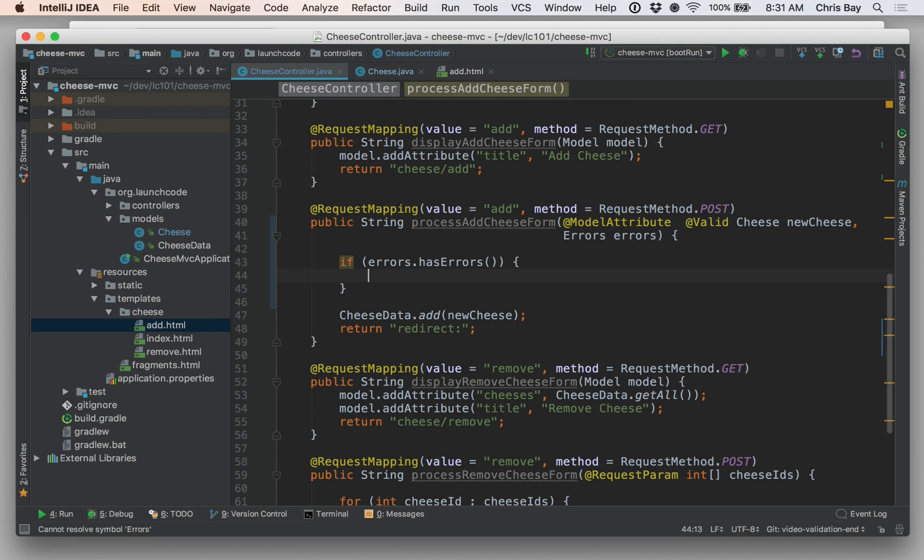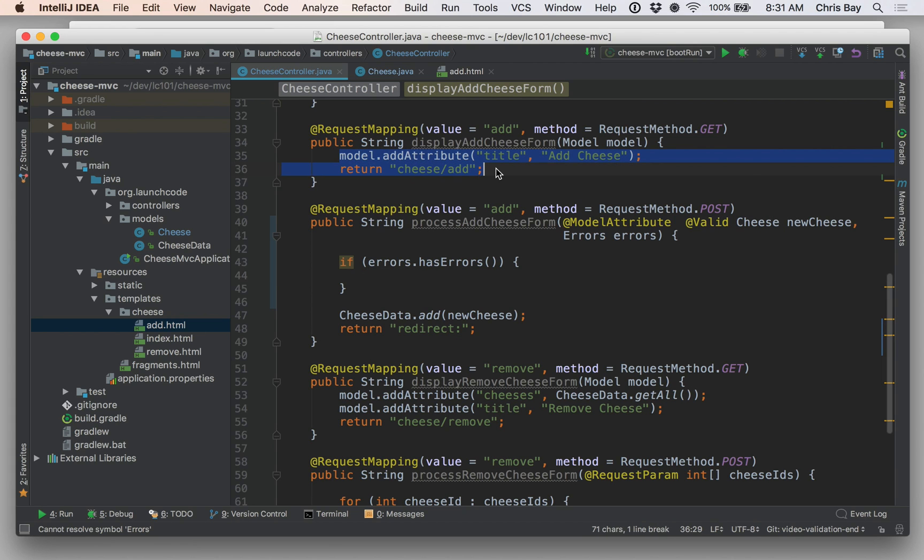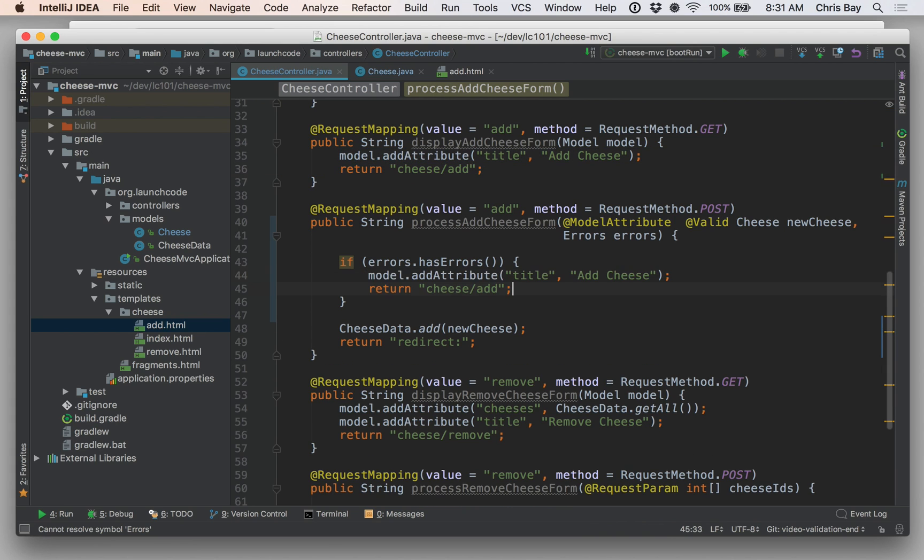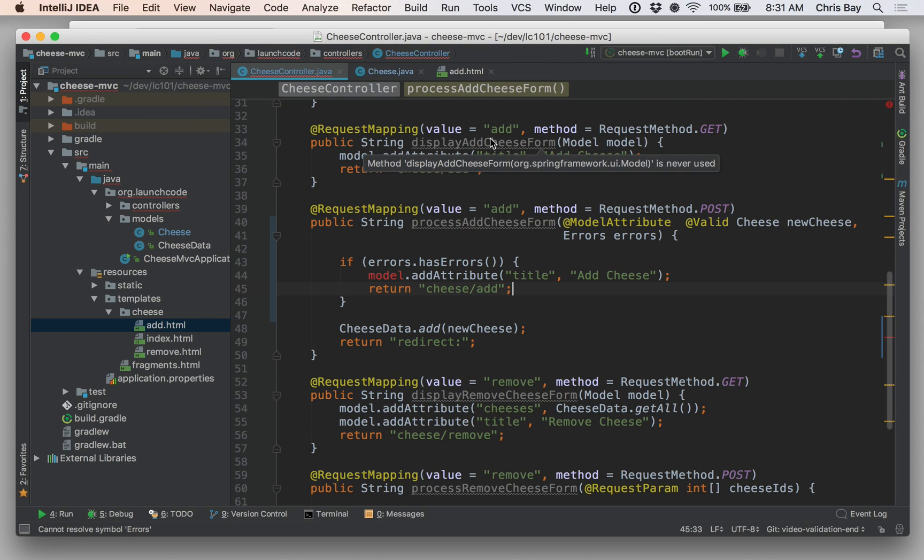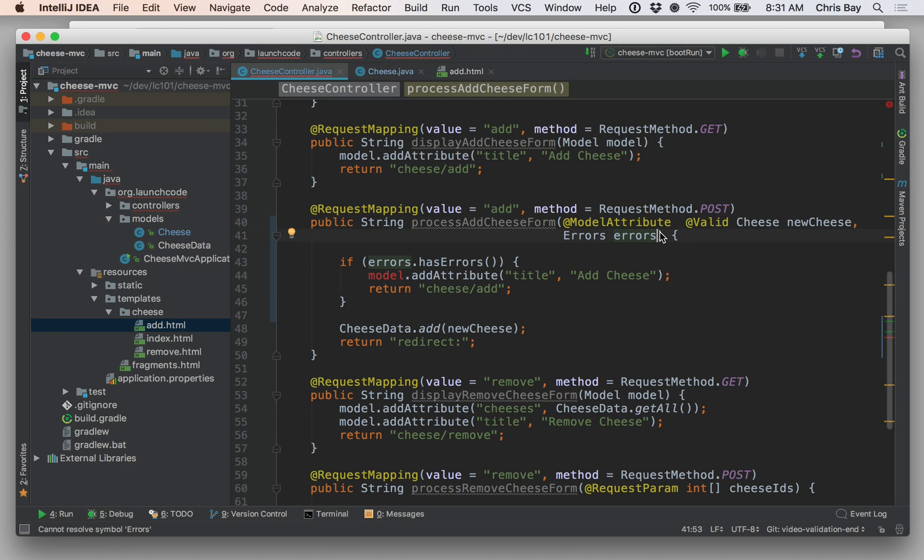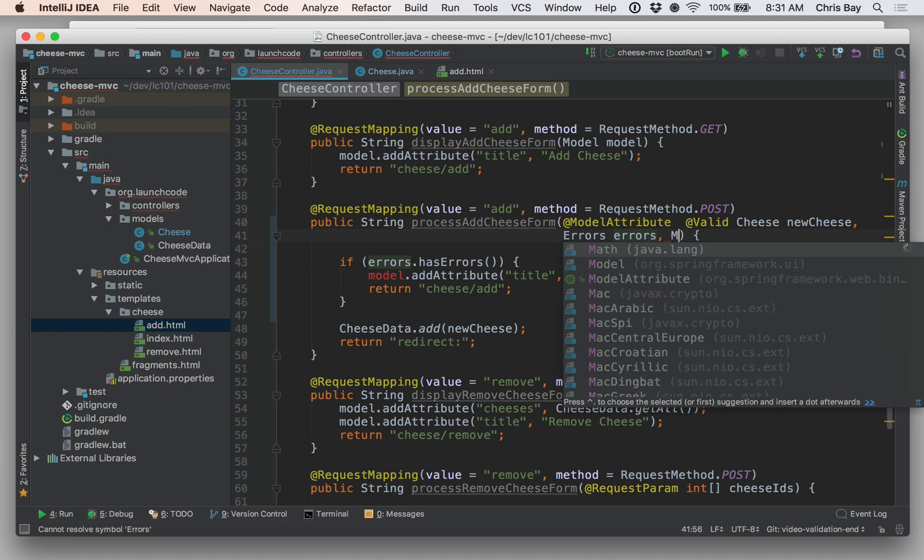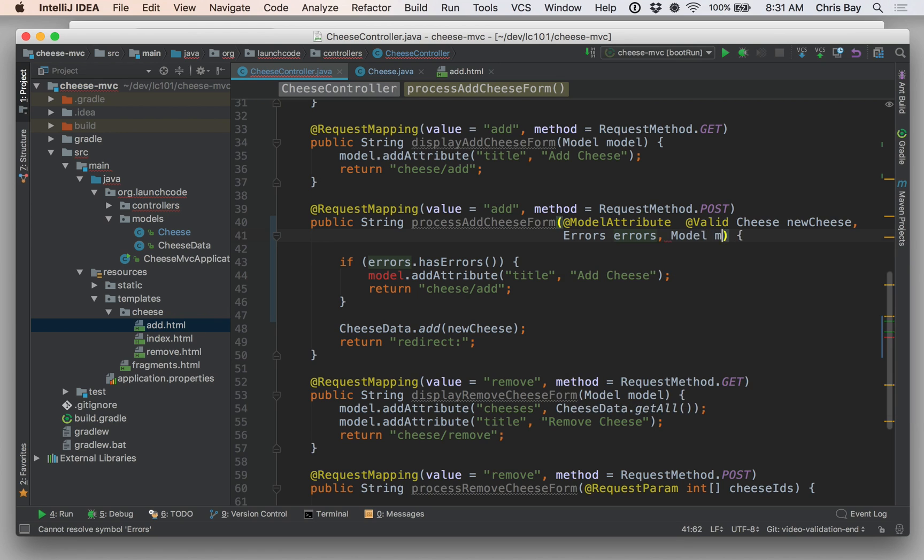If there are errors, I'm going to want to just return to the cheese form again. So I don't want to add the cheese and redirect. I basically want to do the same thing I did up here when I'm rendering the form. So I can actually just copy these two lines and put them here. And we see when I do that, I have a model, I'm not getting the model in my method here. So let me go in and add that. Okay, so this says that if we find errors, we're going to go back and render the cheese add form.